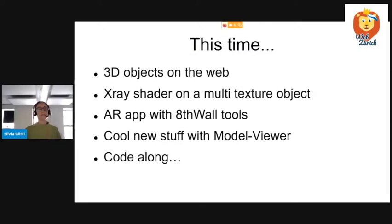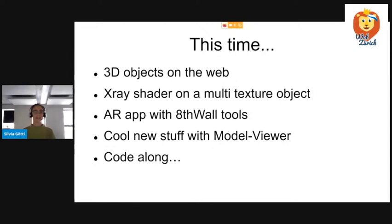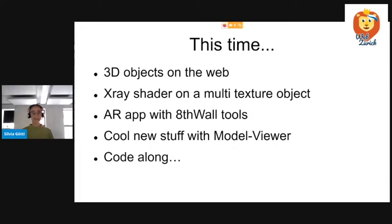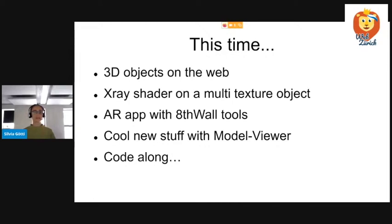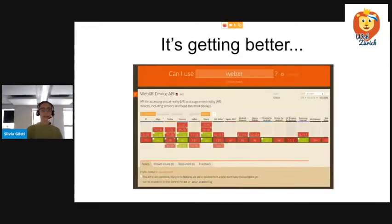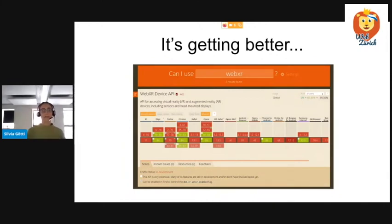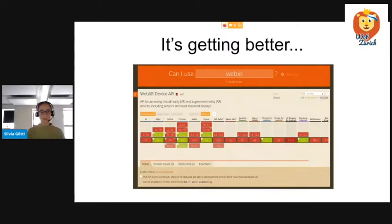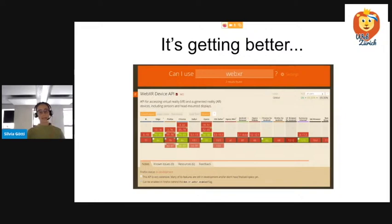So this time, I will talk a bit more about 3D objects on the web, the GLTF standard. I'll show you how I did the X-ray shader on multi-textured objects. I'll tell you about an AR app I wrote and something new with Model Viewer. And as we all sit at home and have a computer in front of us, I thought we could do a nice code along. So where are we now? It's actually getting better in terms of the WebXR standard in the browsers. Last time, it was just Chrome. Now it's a bit more. Especially on Chrome, they are really pushing this. Firefox is a bit behind, but we'll get there. So it's actually even more greener than last time I showed this.